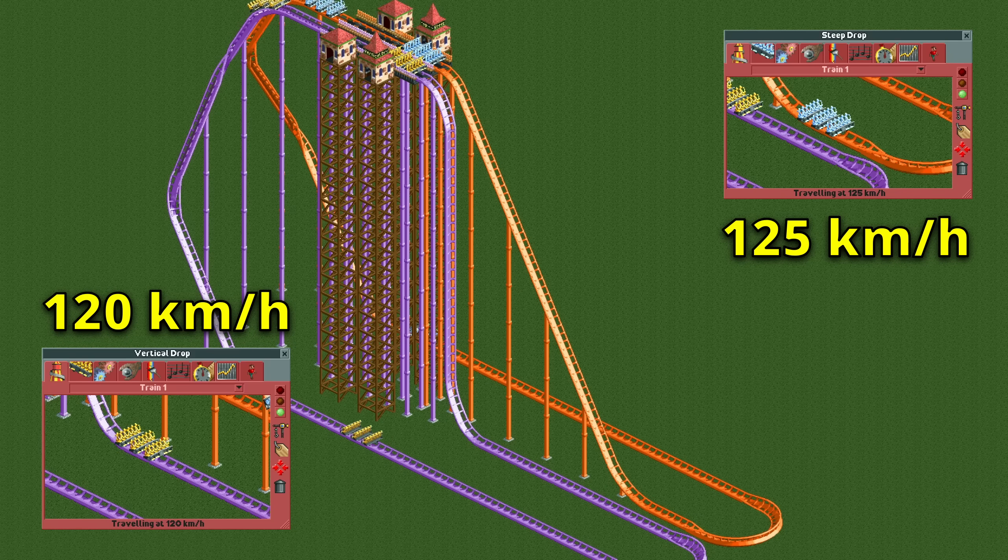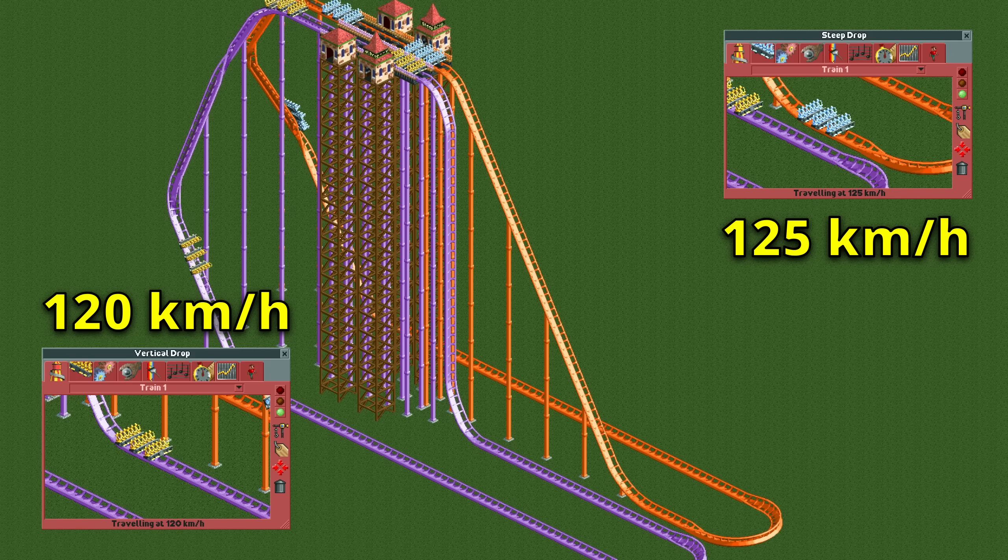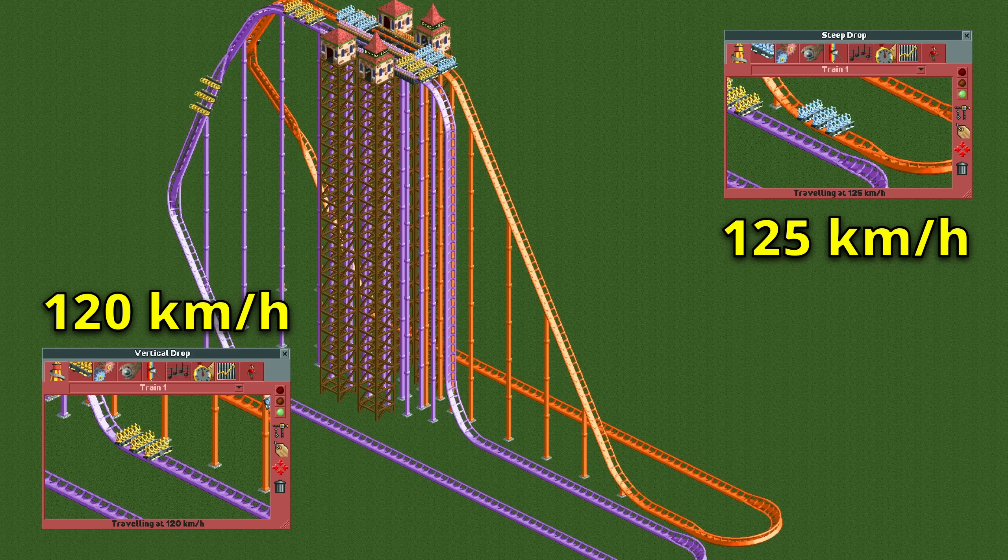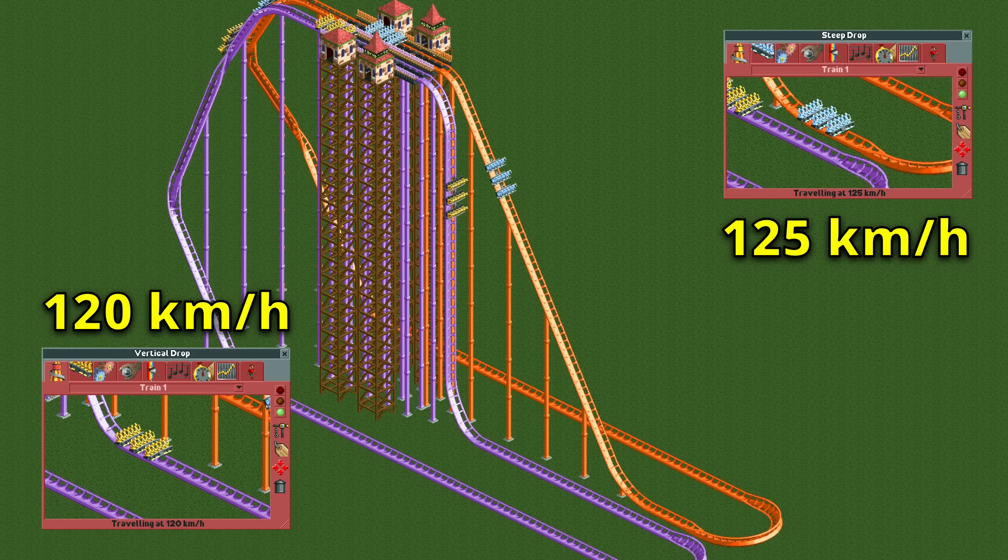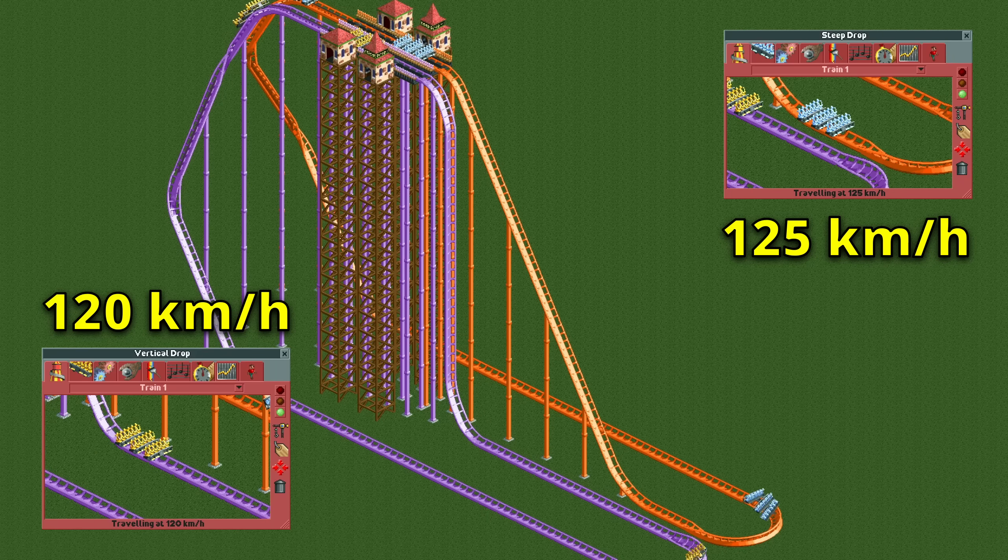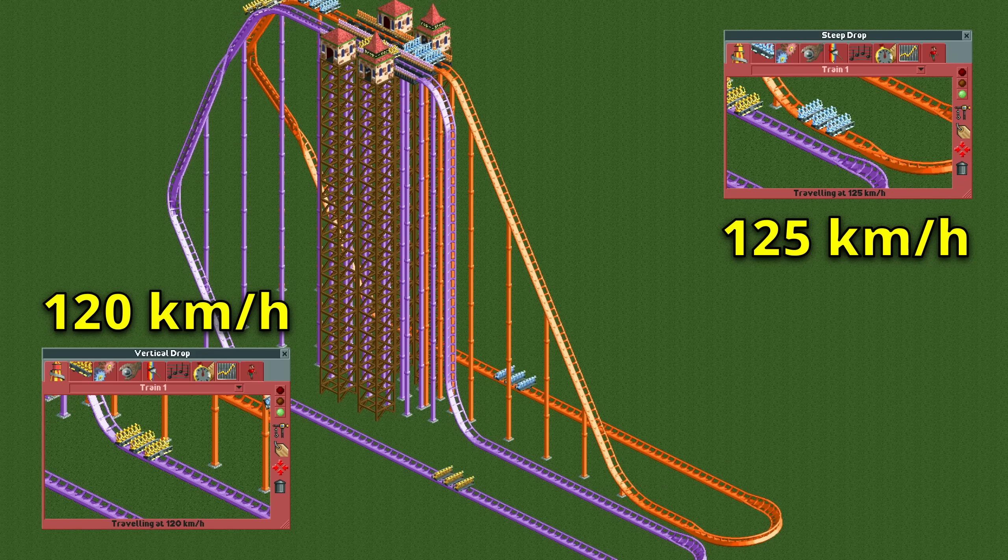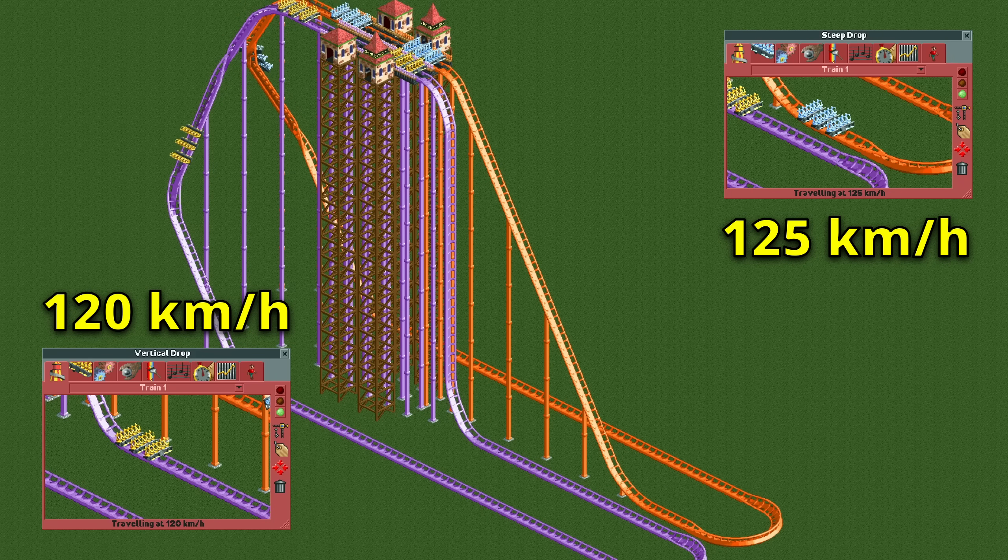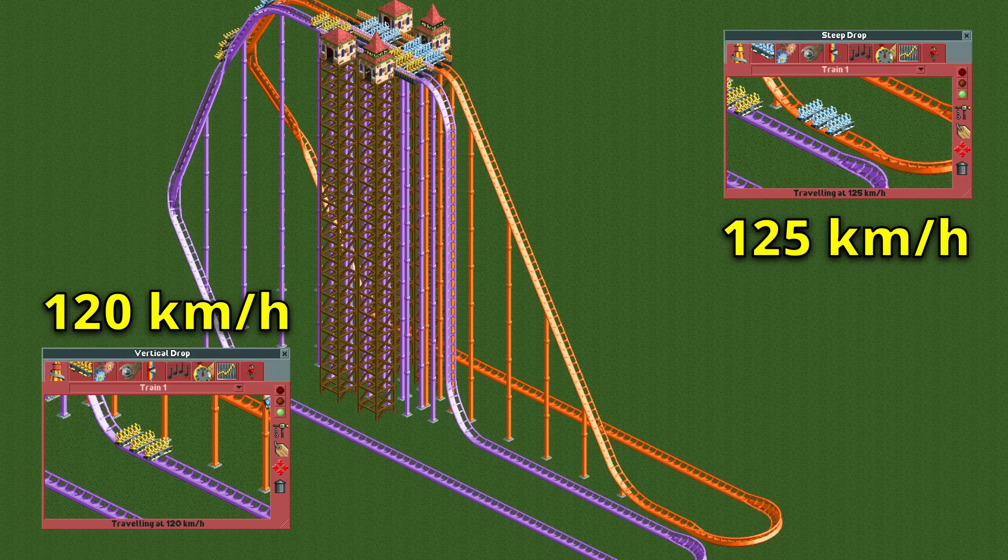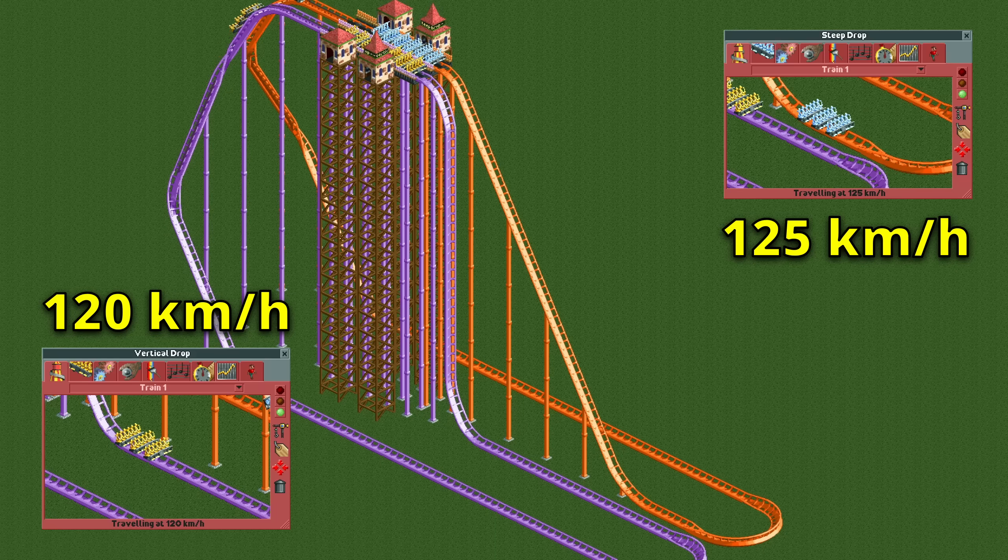Every time I mention this bug in a video, I will get at least one comment about how that isn't a bug because that's just the Brachystochrone curve in action. It isn't, as I'm not looking at the travel time from A to B here, but rather just at the top speed of the train.